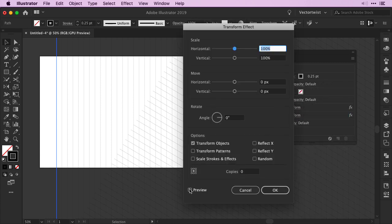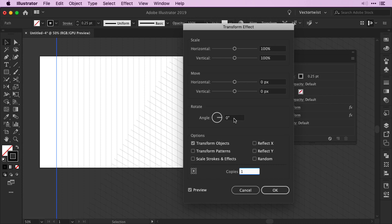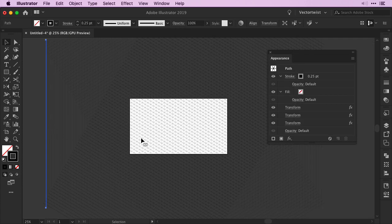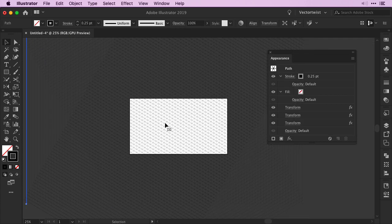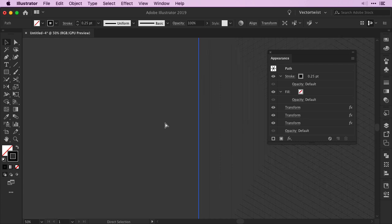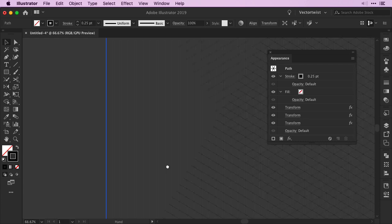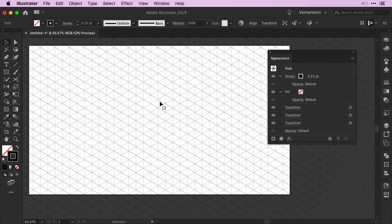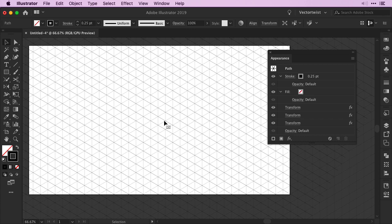There in the pop-up, same steps, click the Preview, set the copies to 1 and we're going back to the Rotate and for the angle this time we're going to set minus 120 degrees. Then click OK. Now if I zoom out and move the line over a little bit you can see that we've created an isometric grid on our artboard. And all we have done is use one single vertical line and added three effects via the Appearance panel.